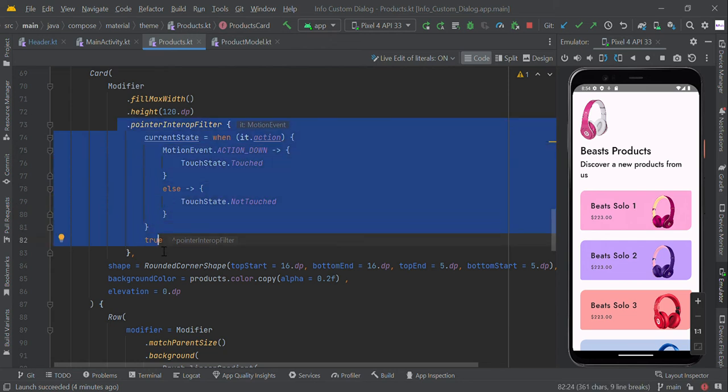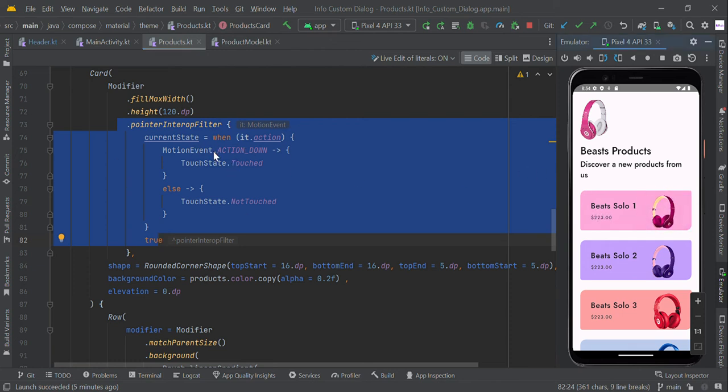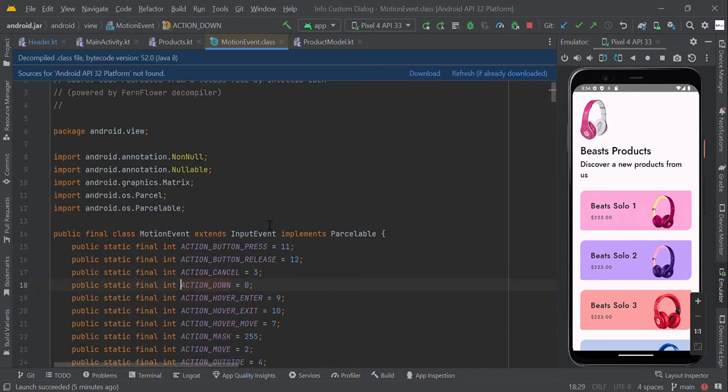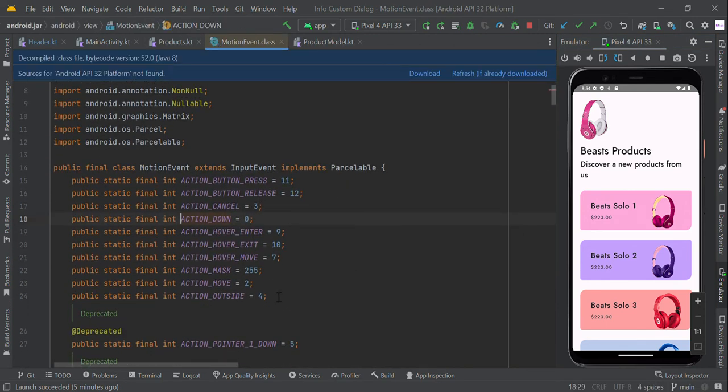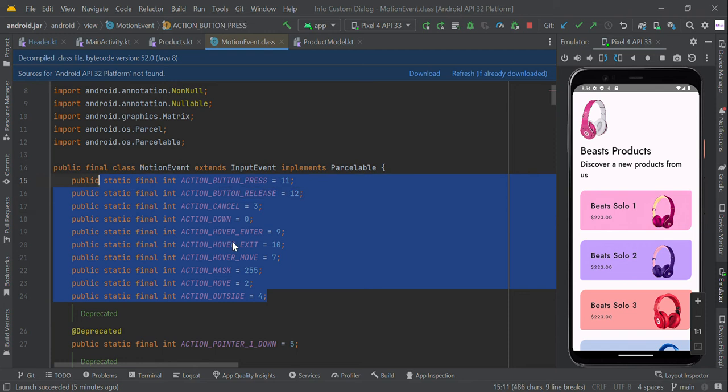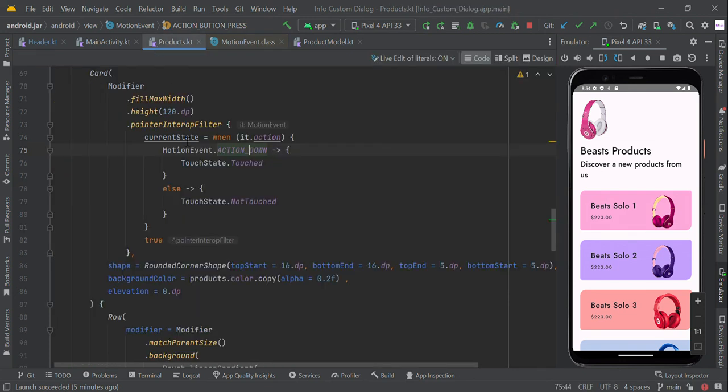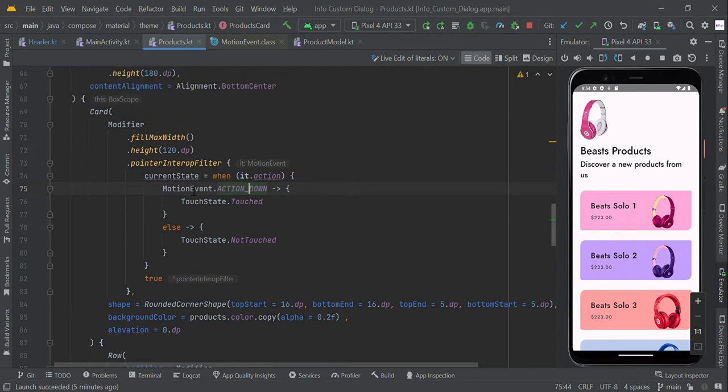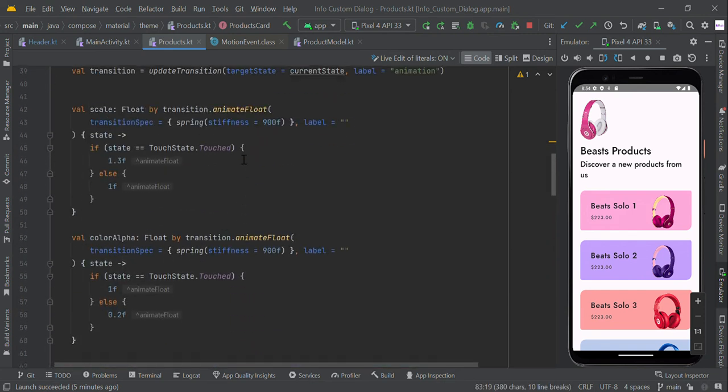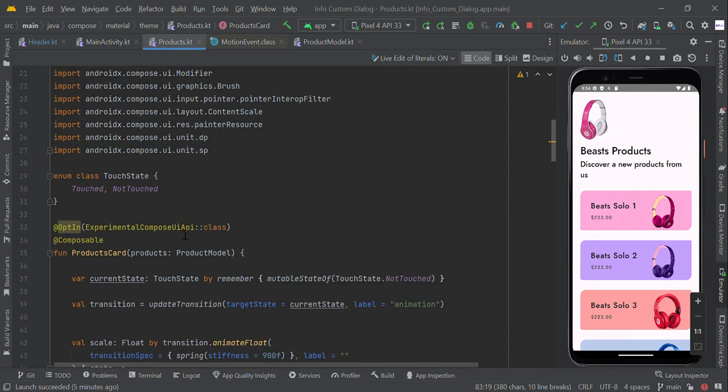...pointer input filter method. In this motion event, we're detecting the click or not click event action. There are some other items like hover, down, cancel - different types of motion events in this pointer input filter method. Currently, this part is experimental, so we need to add this annotation before the card view.